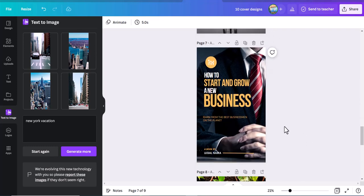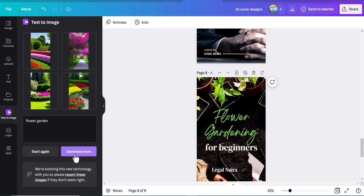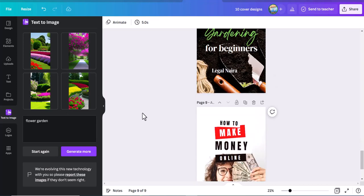The next one is flower gardening. You just go straight and search 'flower garden', click generate more. As you can see, all these are pictures that you can use to design a beautiful flower garden book cover. This is how you get AI-generated images to use for your designs without copyright issues.